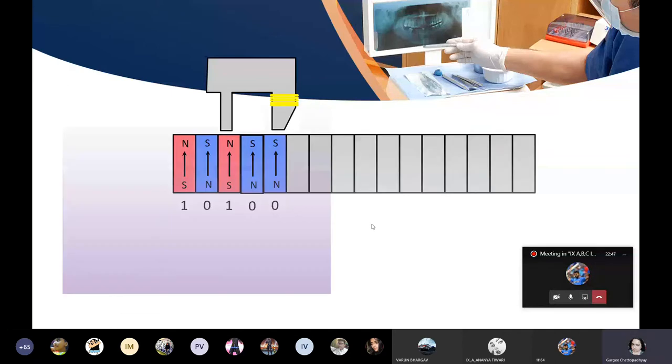We also have a CD, which is also known as optical media. It is quite inexpensive and storage capacity is up to 700 MB.